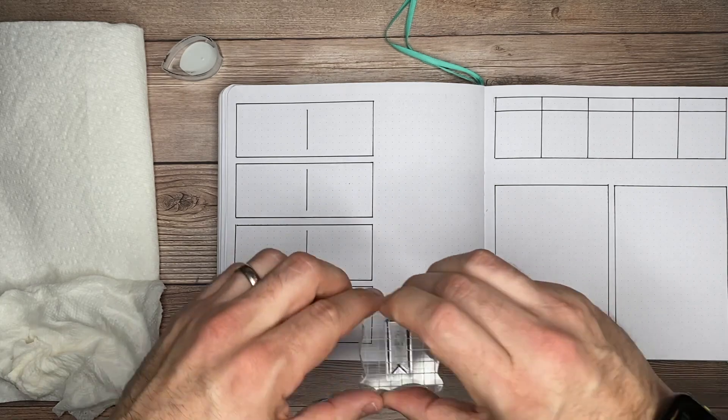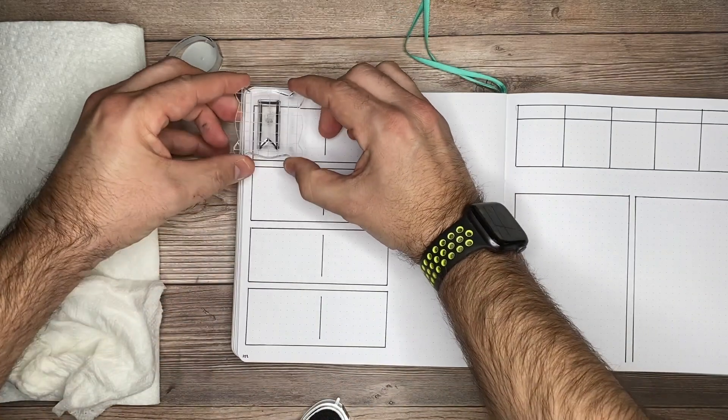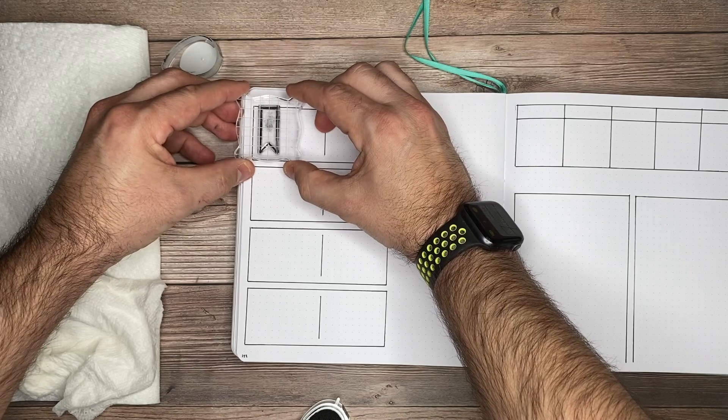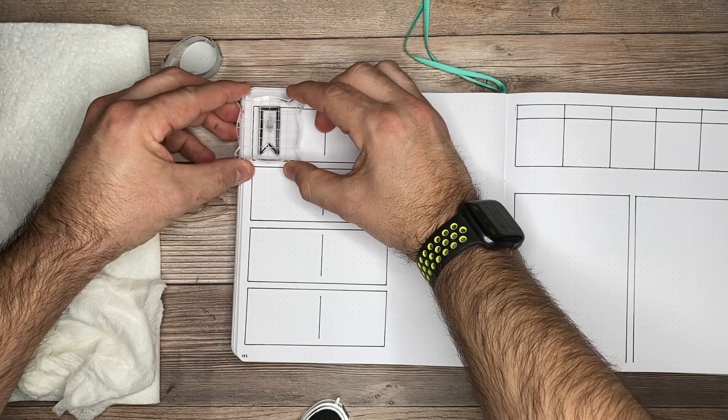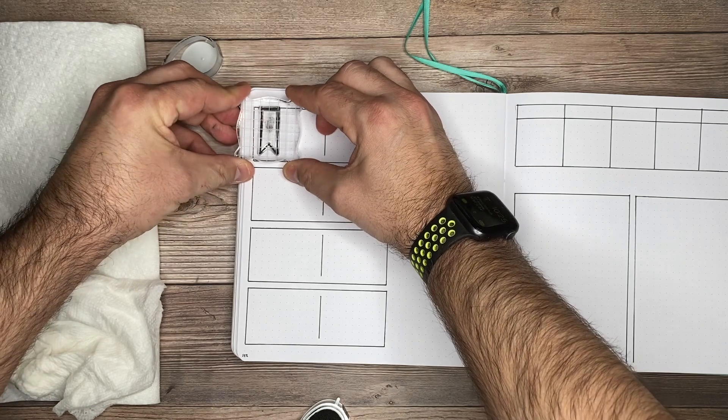What I love about the clear acrylic blocks is you can see through them, so you know where you're placing them on the page. We'll line it up, press down with a little bit of pressure, and there we go.